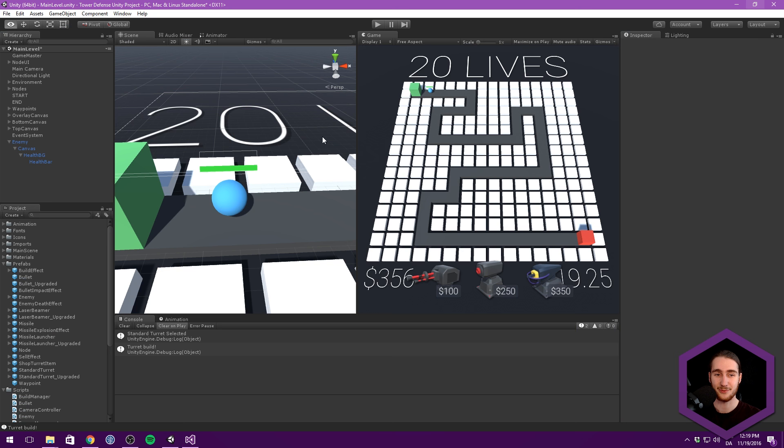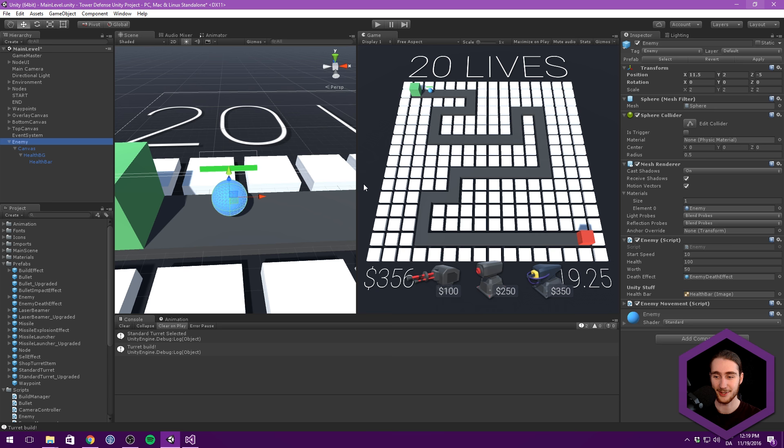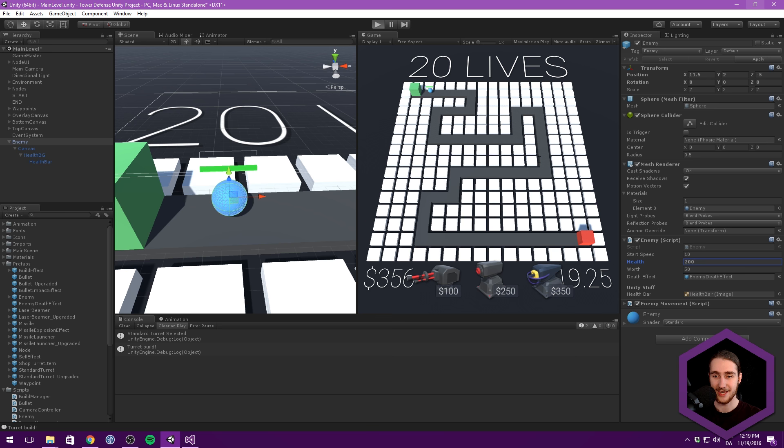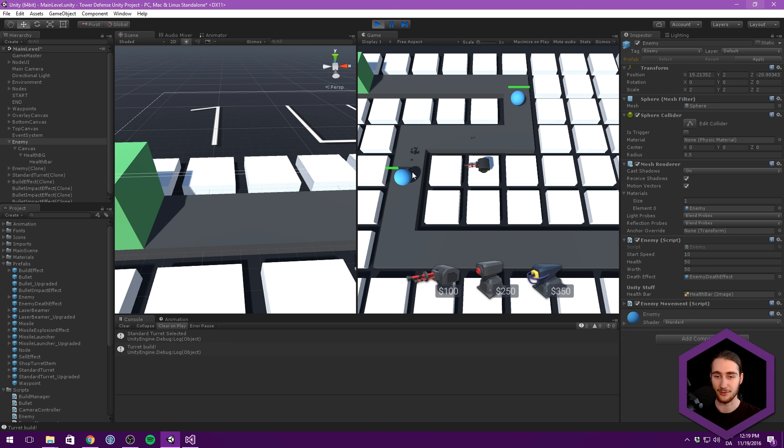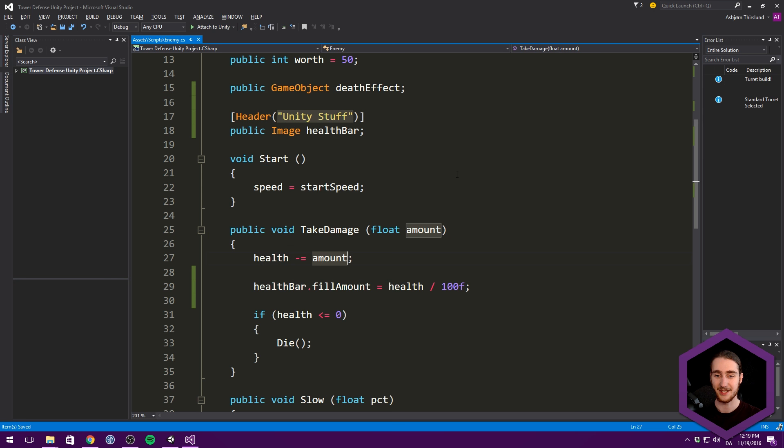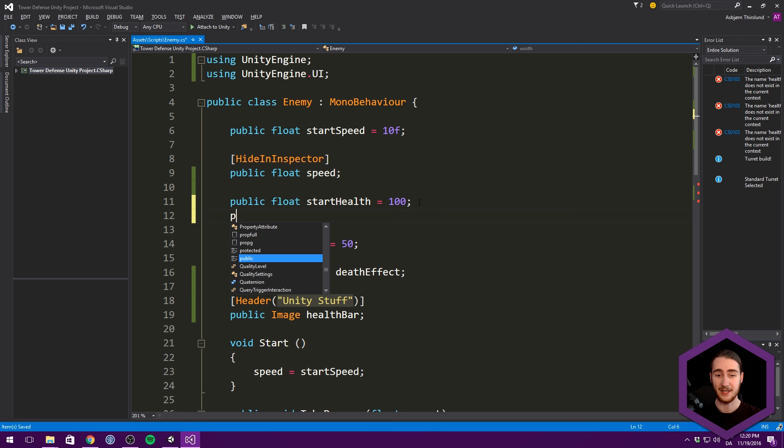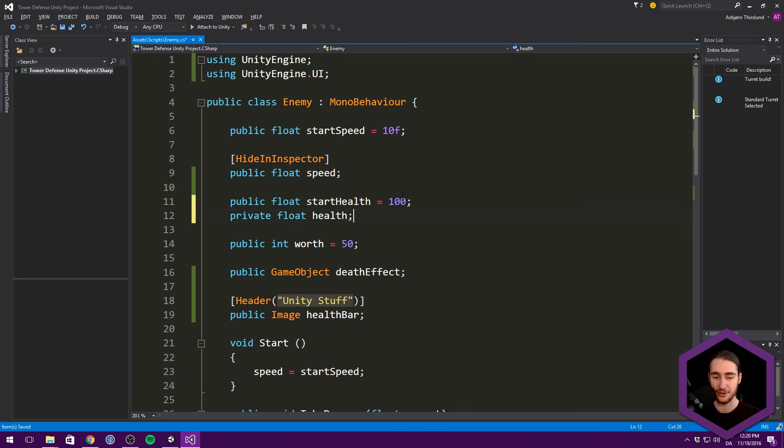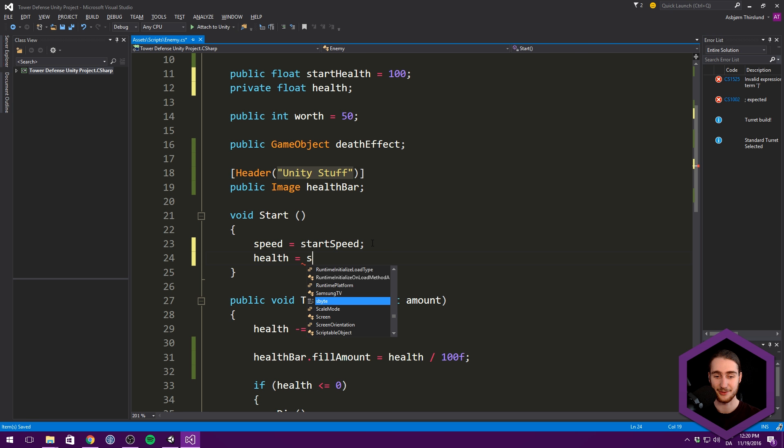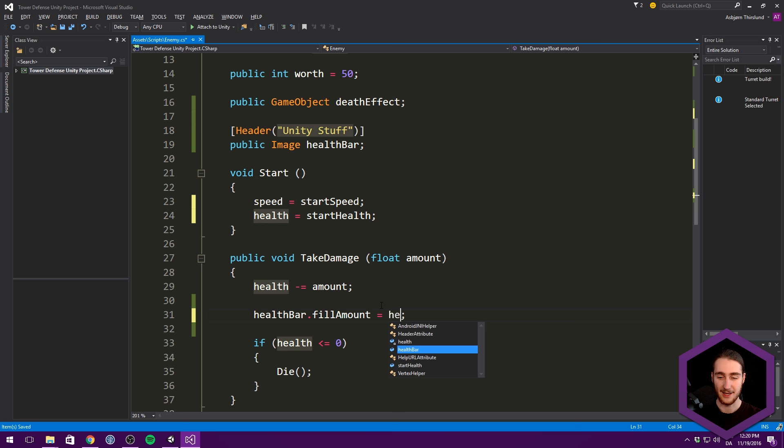The problem is when we change our starting health. So if we go into an enemy now and change the start health to 200 and do the same thing, it's not going to be a correct representation until we get within 100 health. So what we do instead is go up here and create the same thing we've done with our speed, which is start health and current health. So let's call this our start health. And we can have this be private because we don't need to access it from anywhere. And this is going to be our health.